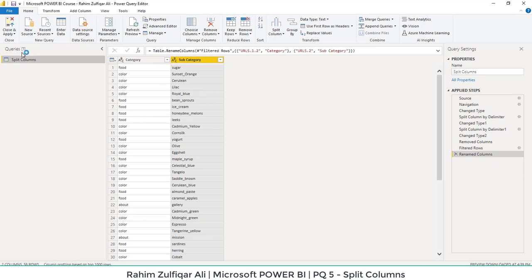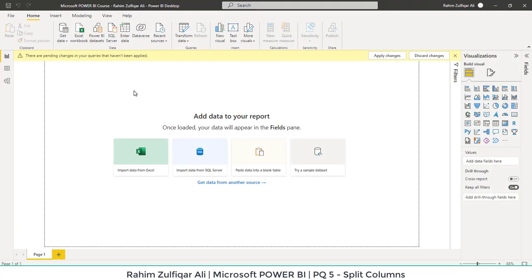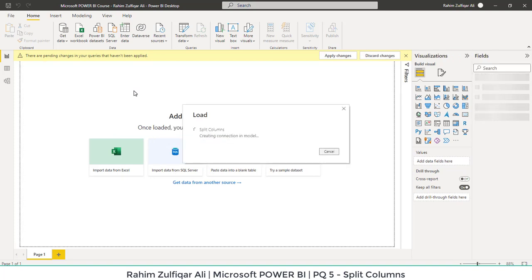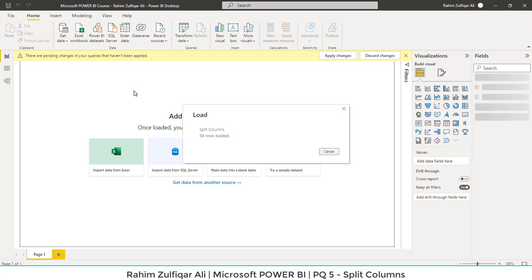Let me click on Close and Apply. It will load the data and then we will move towards one more example of splitting columns. It will take a few seconds to read the data and load it to the data model. All right, 58 rows have been successfully loaded.